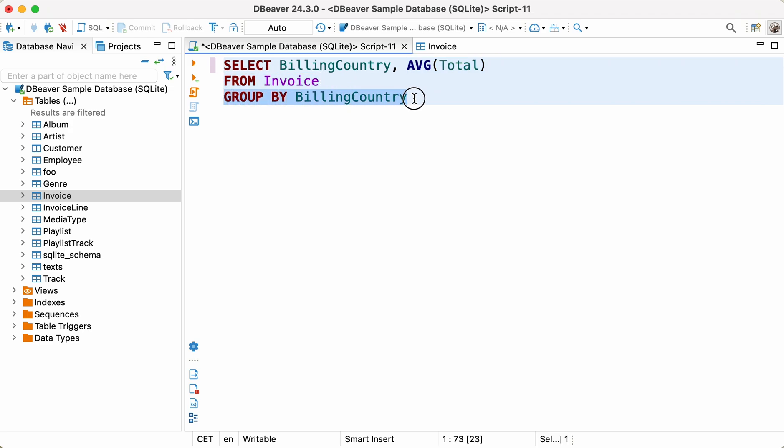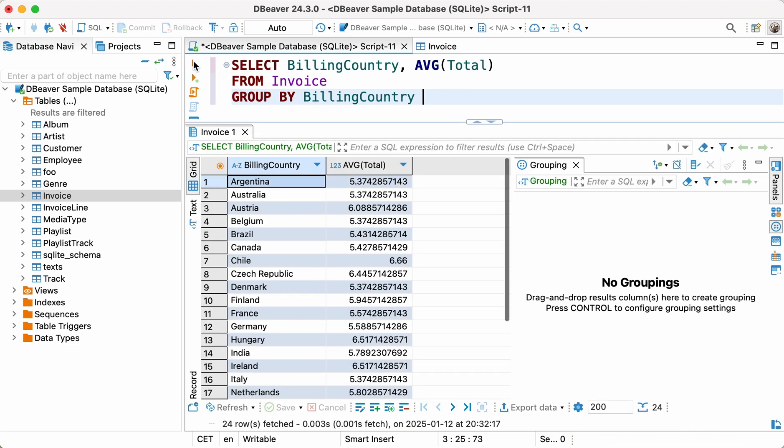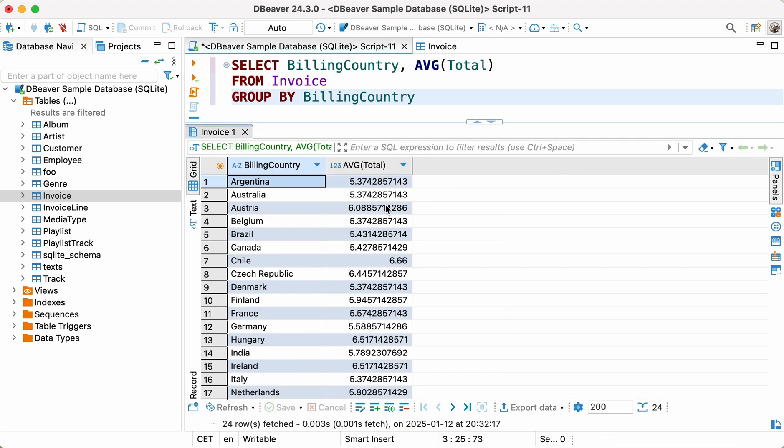After query execution, we get two columns, one with all the unique entries of countries' names and one with average sales amounts for each country.